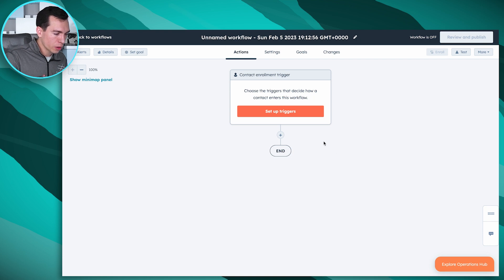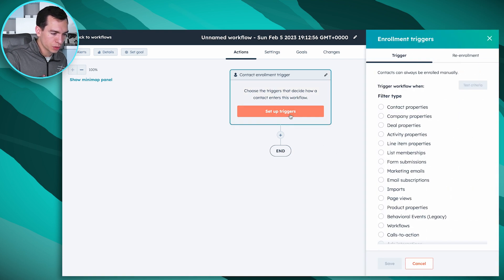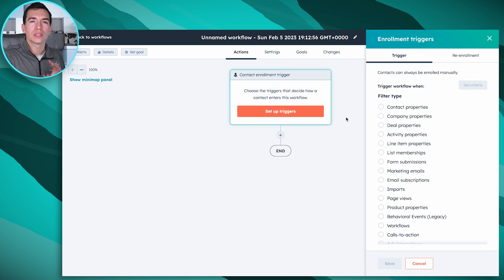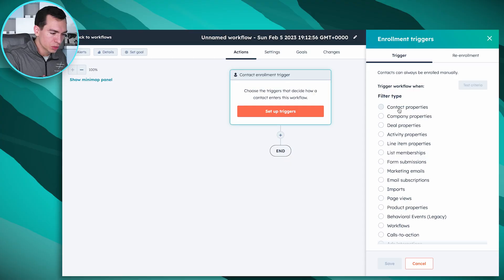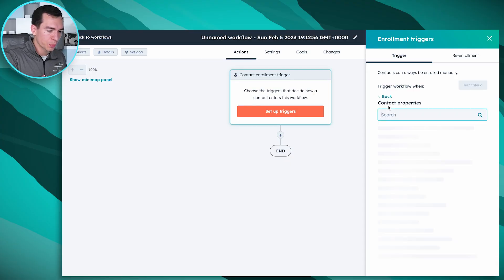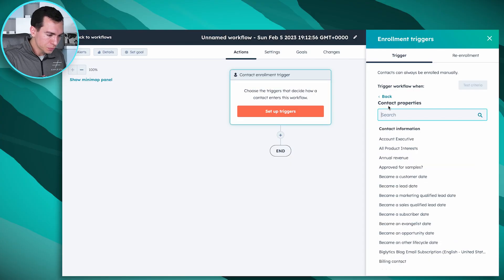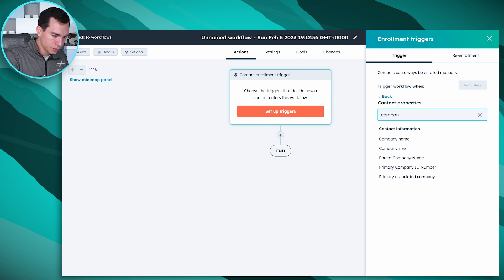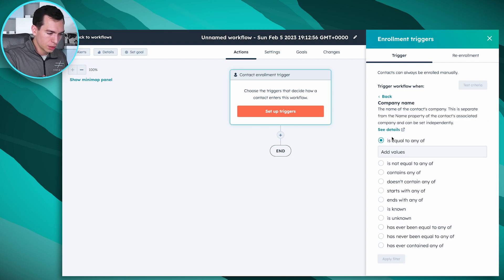So for our triggers we're going to click setup triggers, and we want two triggers on this. We want this workflow to start anytime a contact doesn't have the company name property filled in but is associated to a company. So do contact properties and company name is unknown.